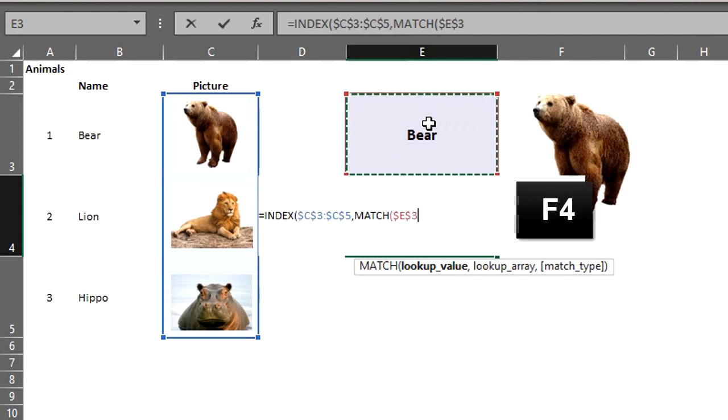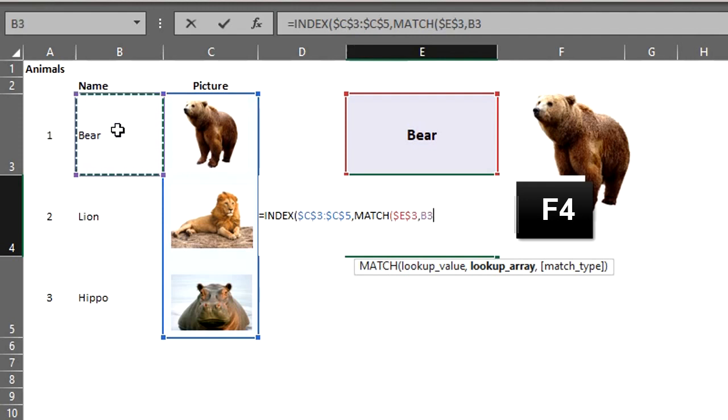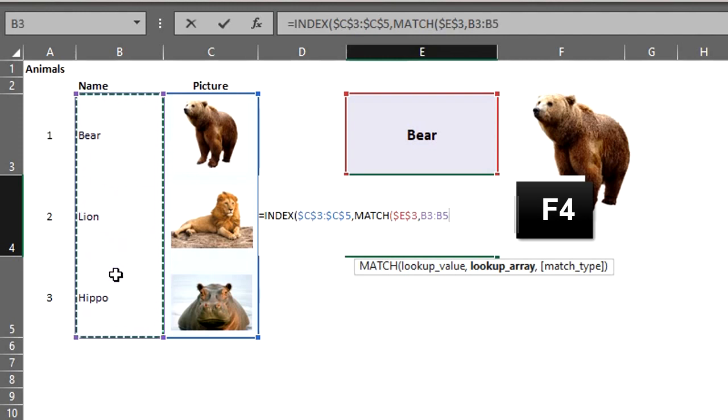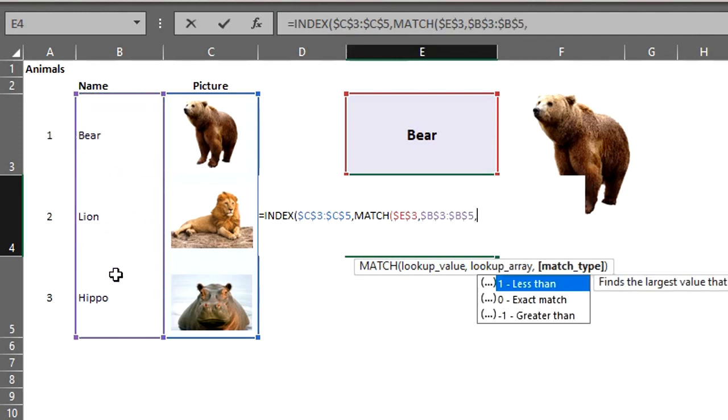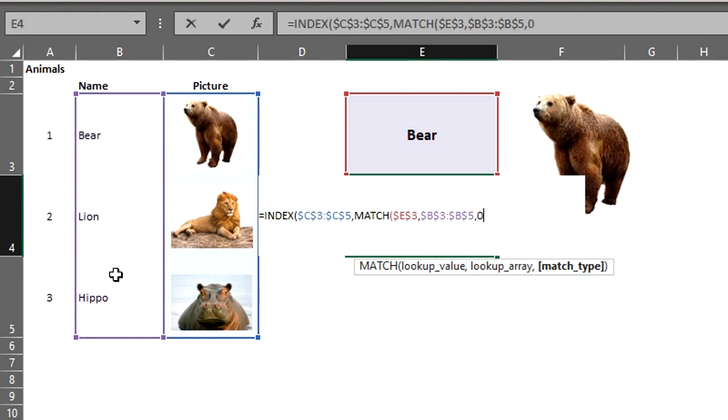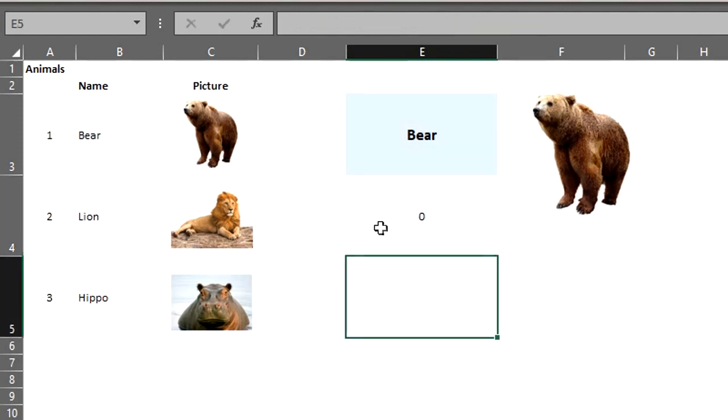So match. The lookup value is E3. We want to find the position of the animal selected. So lookup array. That is where the animal is listed and that is B3 to B5. Match type. We want an exact match so select 0. Close the bracket. Close again and enter.